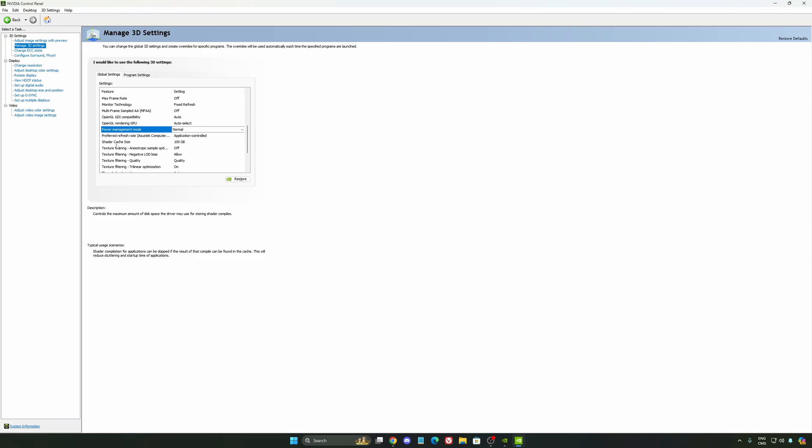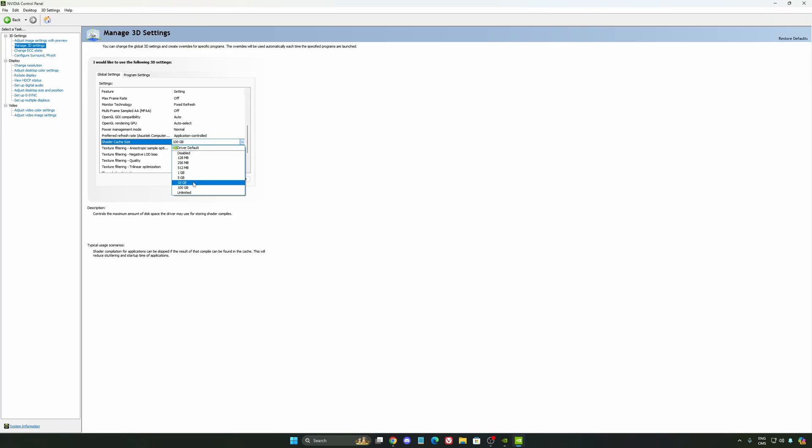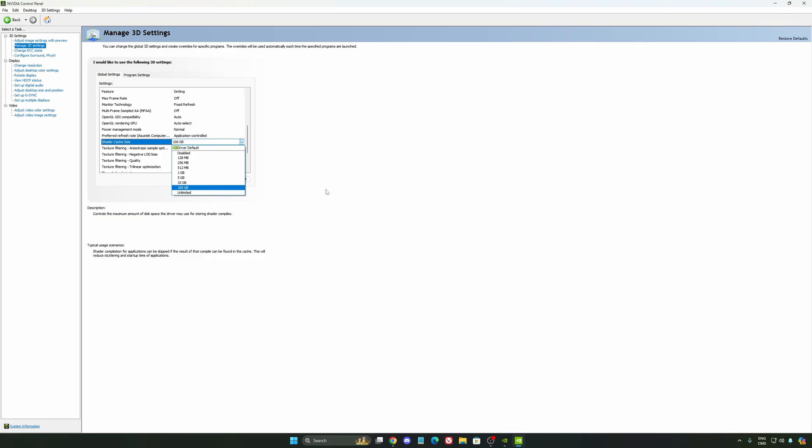And the last one is your shader cache size. By default, your cache will be driver default like this. And normally it's 4GB. I recommend to start with 10 if you don't have a lot of space on your computer. And if you have a lot of space, go with 100GB. Honestly, it's a game changer for your cache size. You're going to struggle less with stuttering and also that your game needs to recompile and stuff like that. If you install a lot of games, this one can be very good for you.